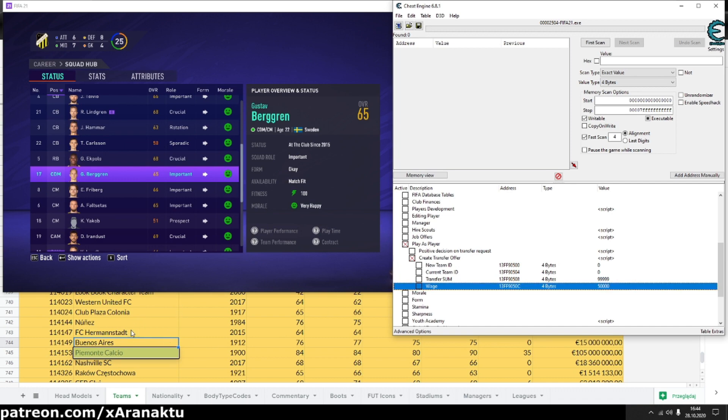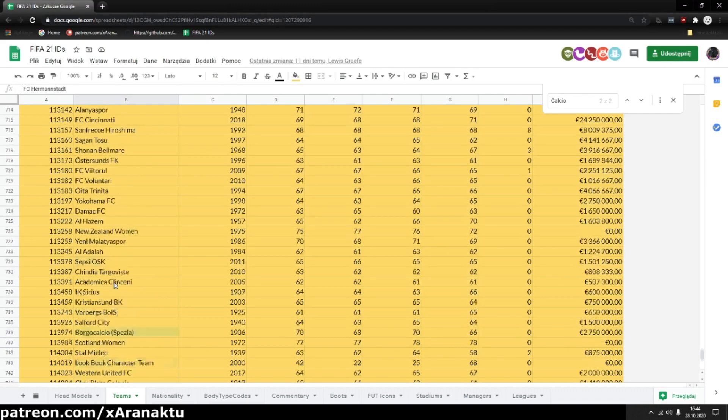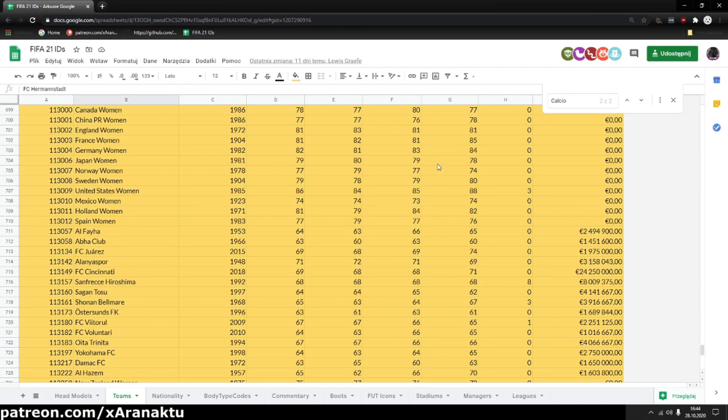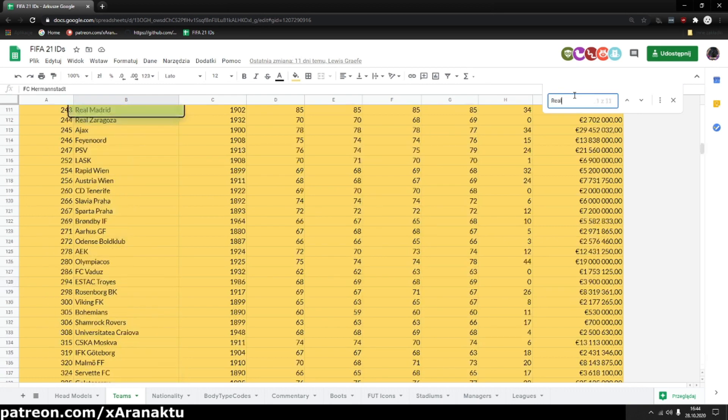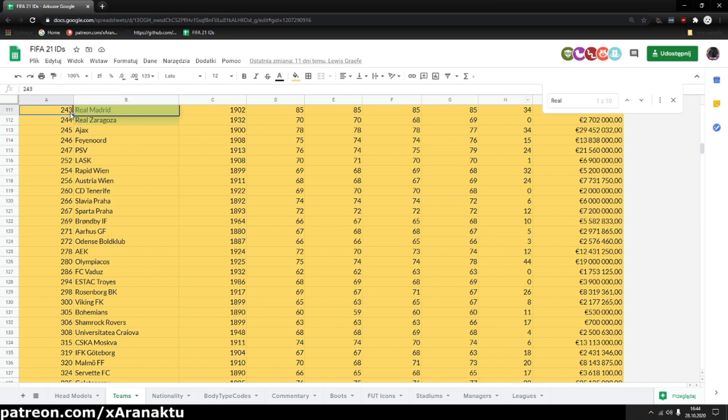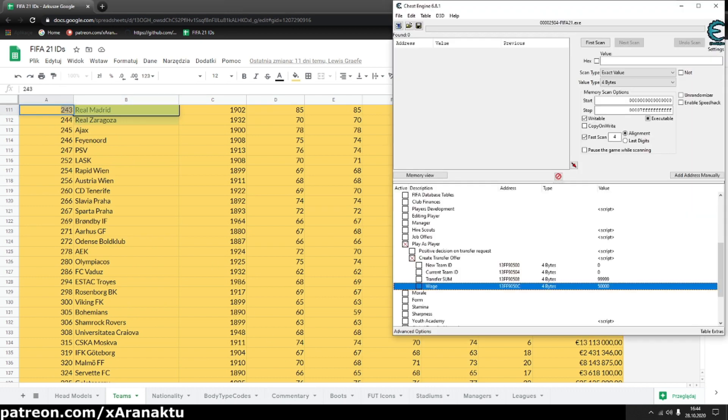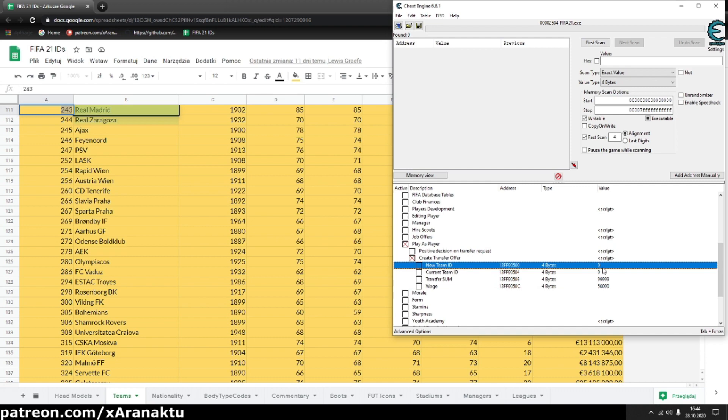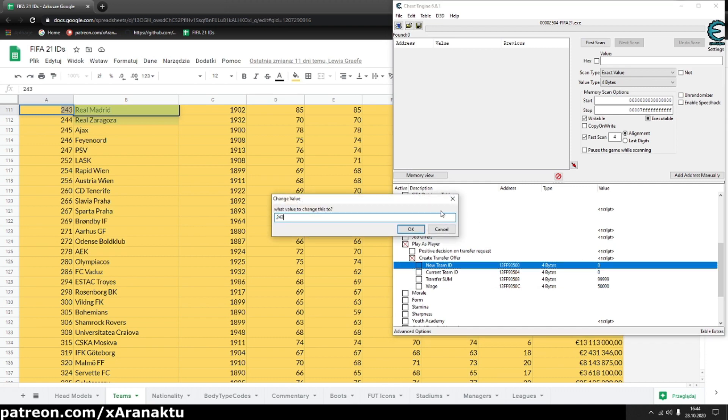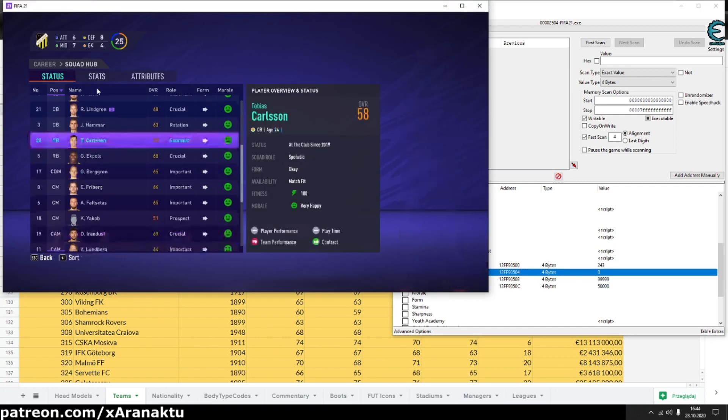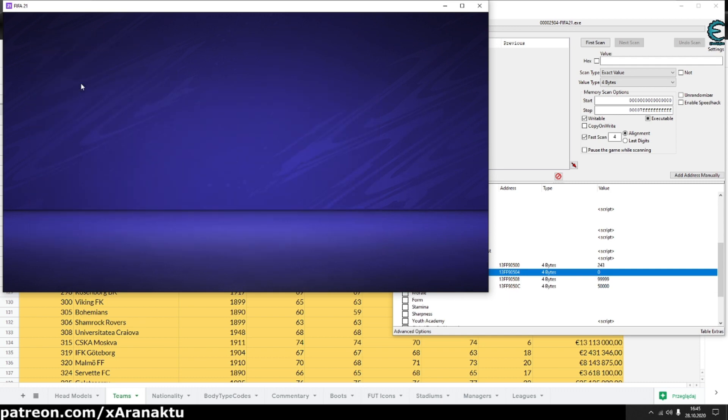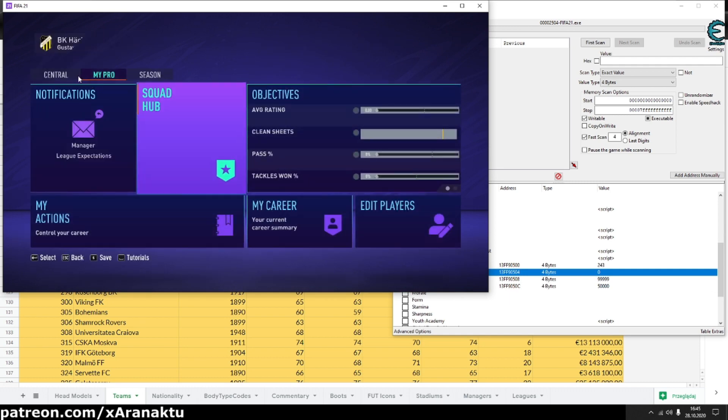I'll create transfer offer from Real Madrid. Exit the squad hub before you create offer.